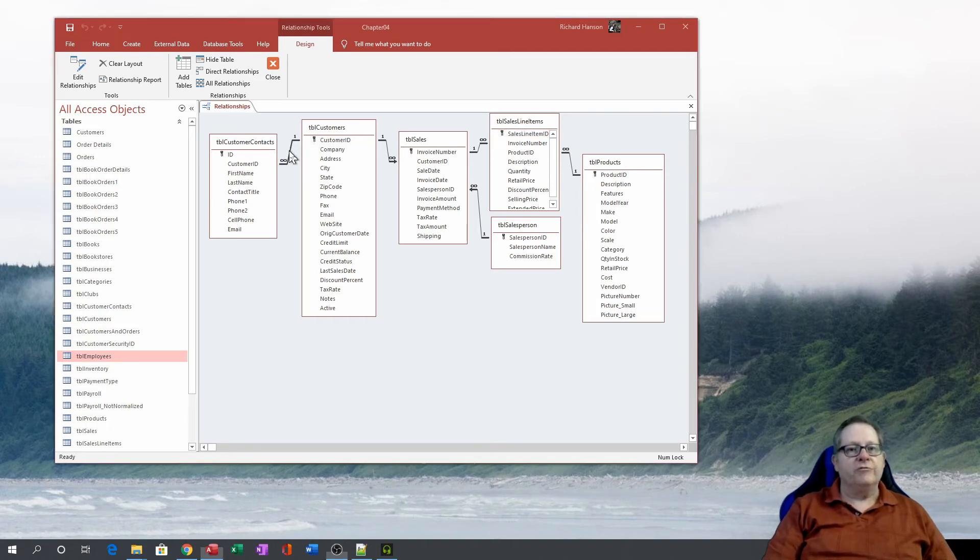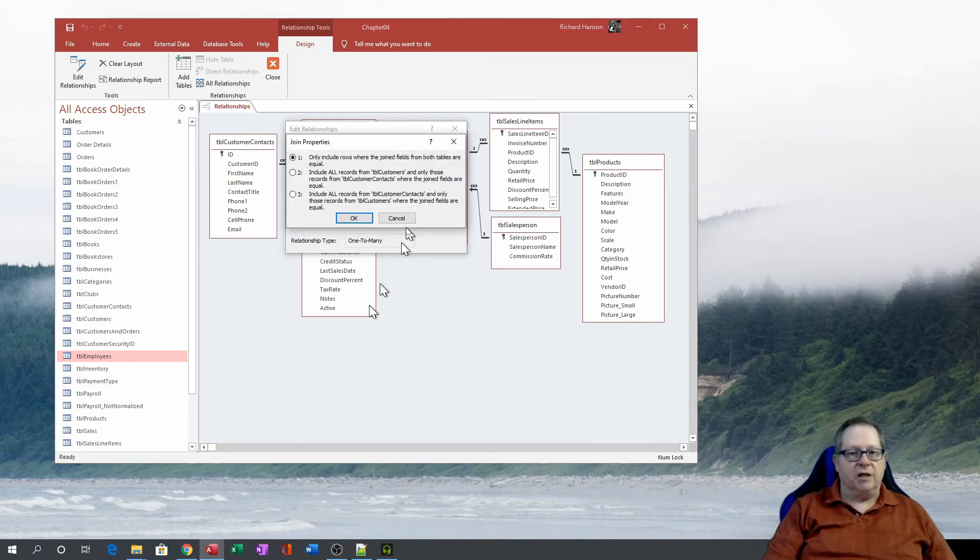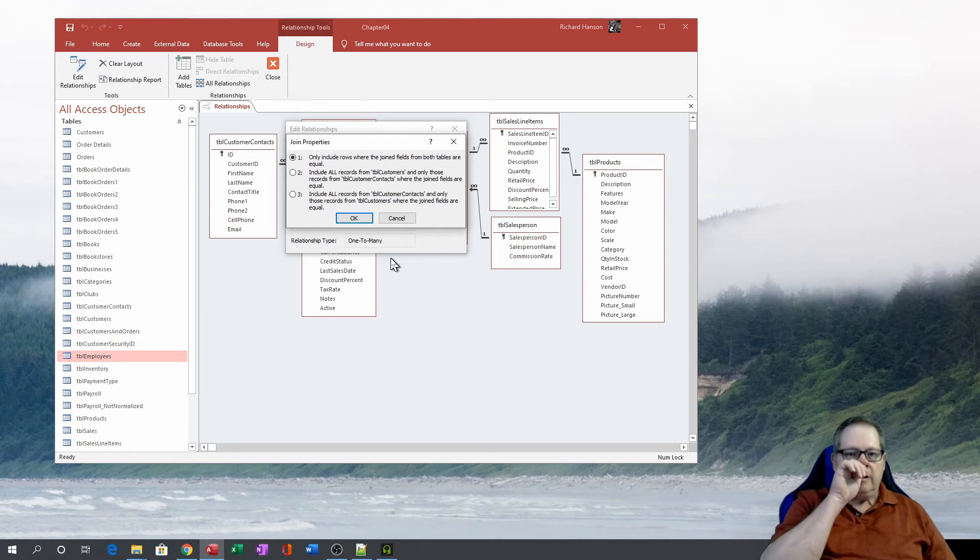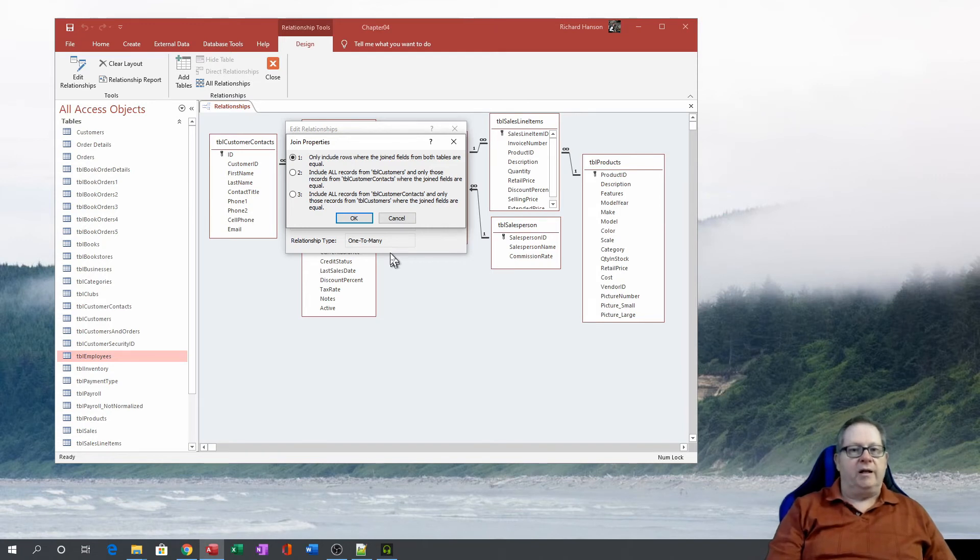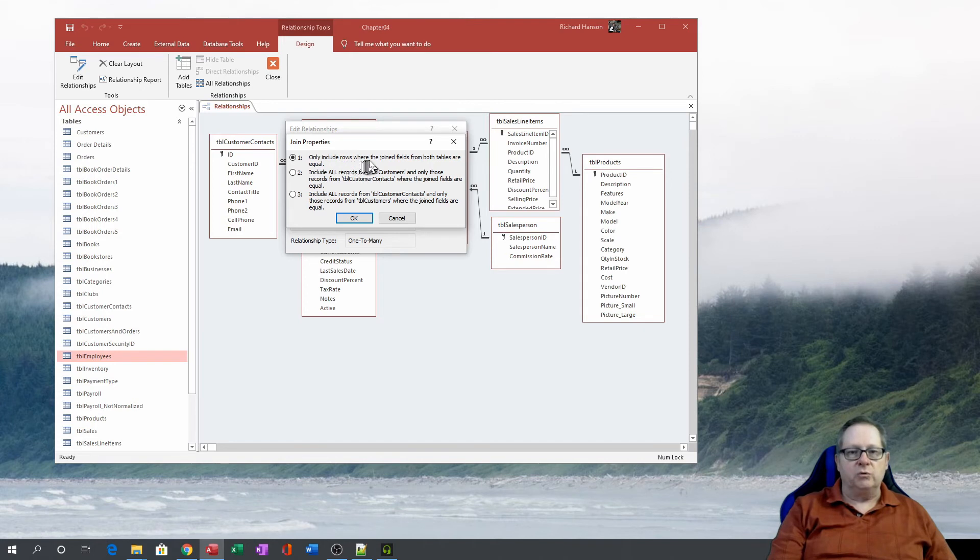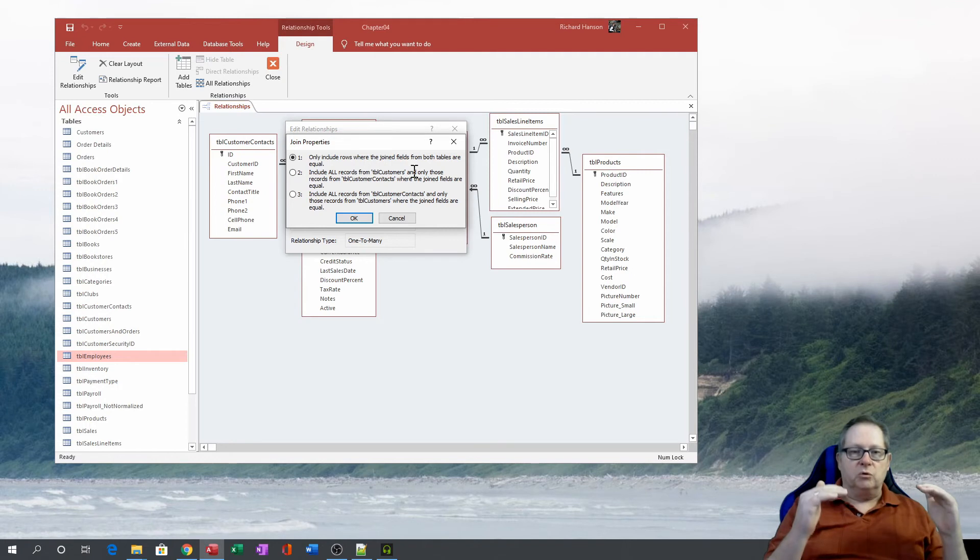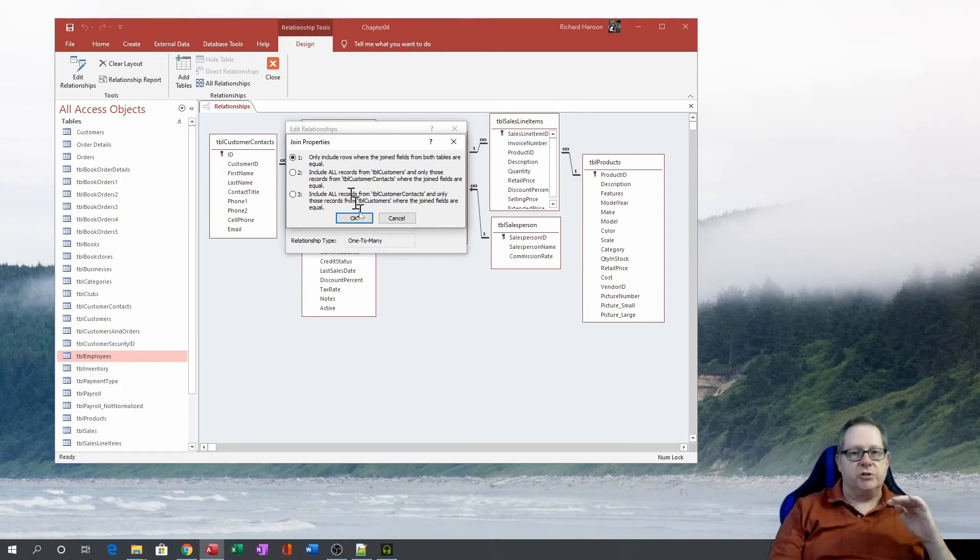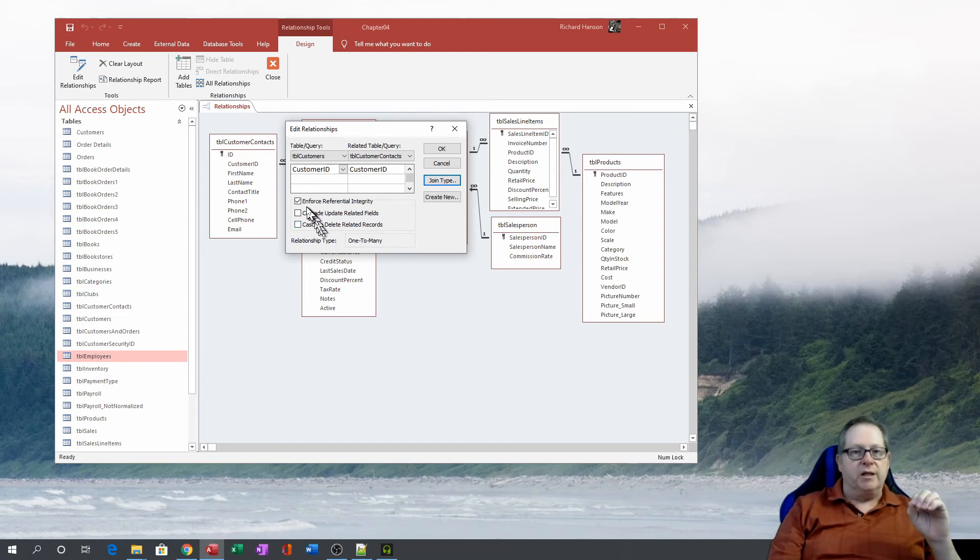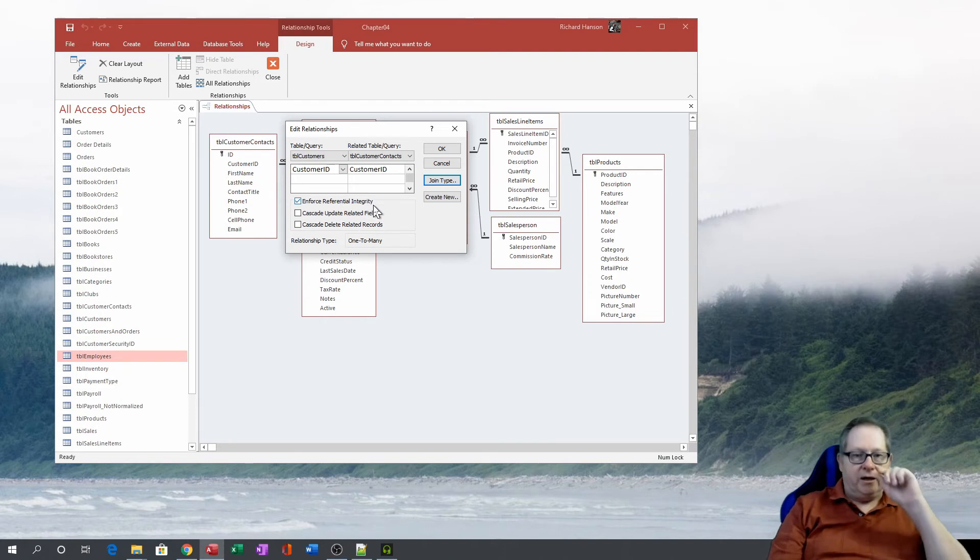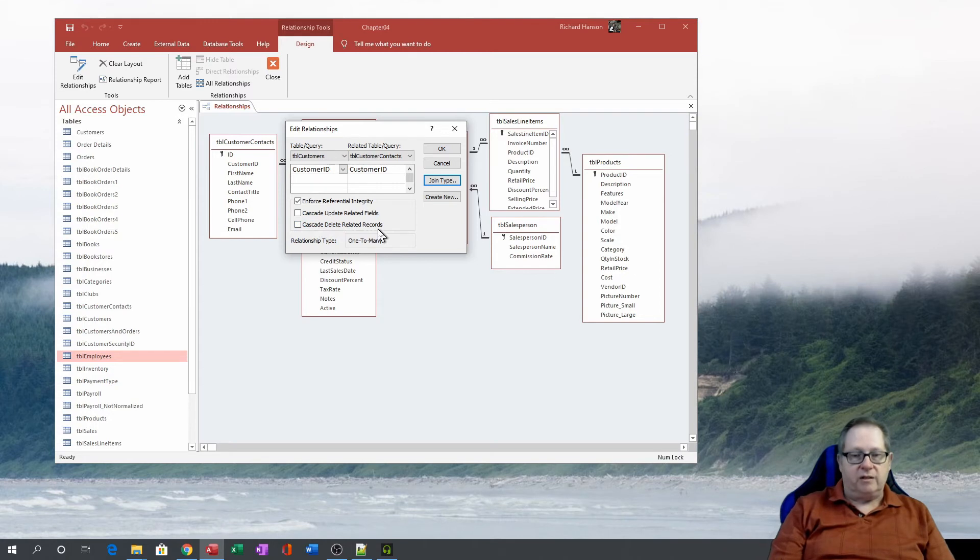Now the way I know that is because it won't have the one on one side here or the infinity sign here, unless it has referential integrity enforced. When you're first setting these up, you see the first dialog box you see is this dialog box here, where it asks you which relationship needs to apply. And at this point in time, they're saying that only include rows where the joint fields from both tables are equal. So both tables equal, and I'll get to the other two options here in a moment. What they want to do that, at that point then is enforce referential integrity.